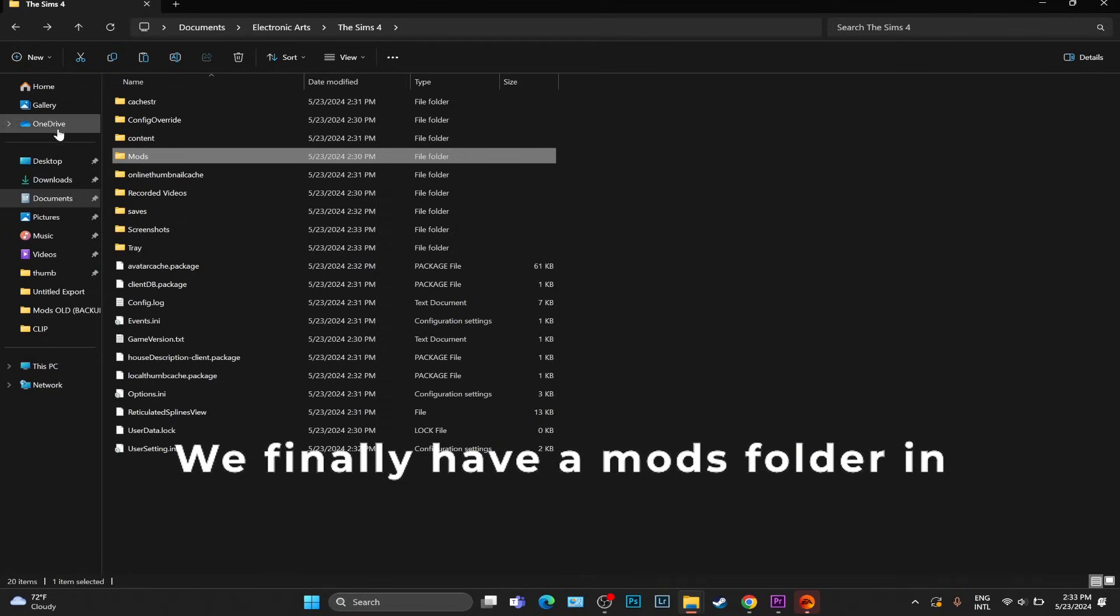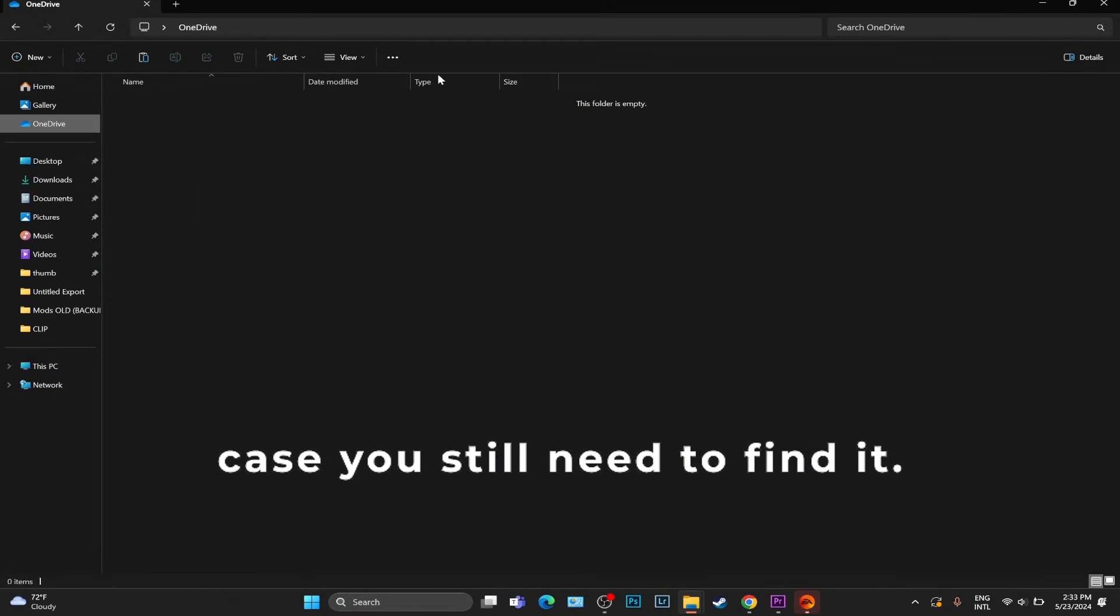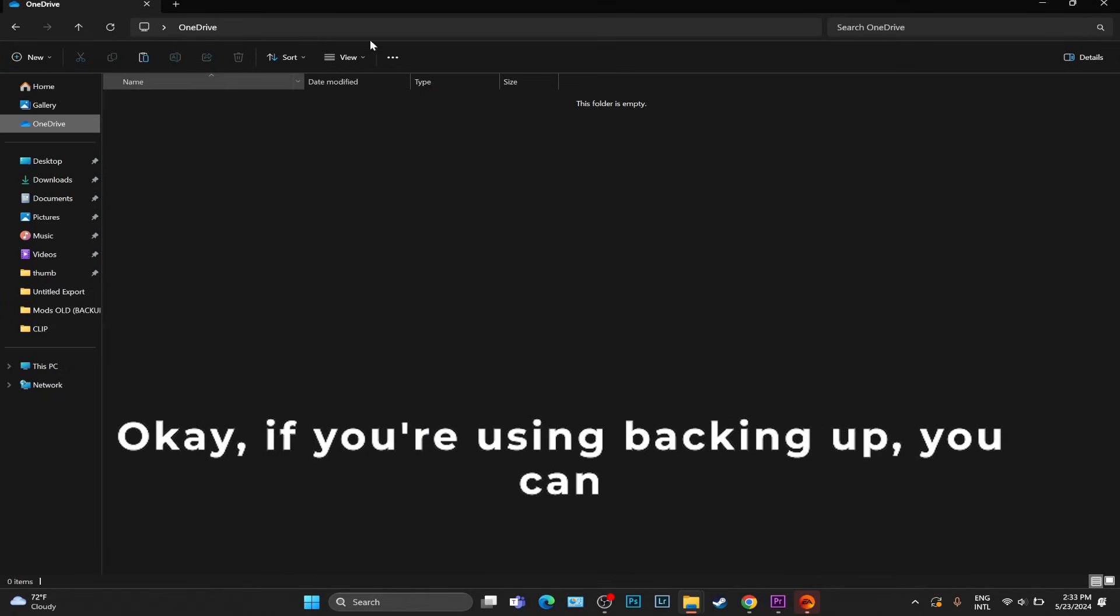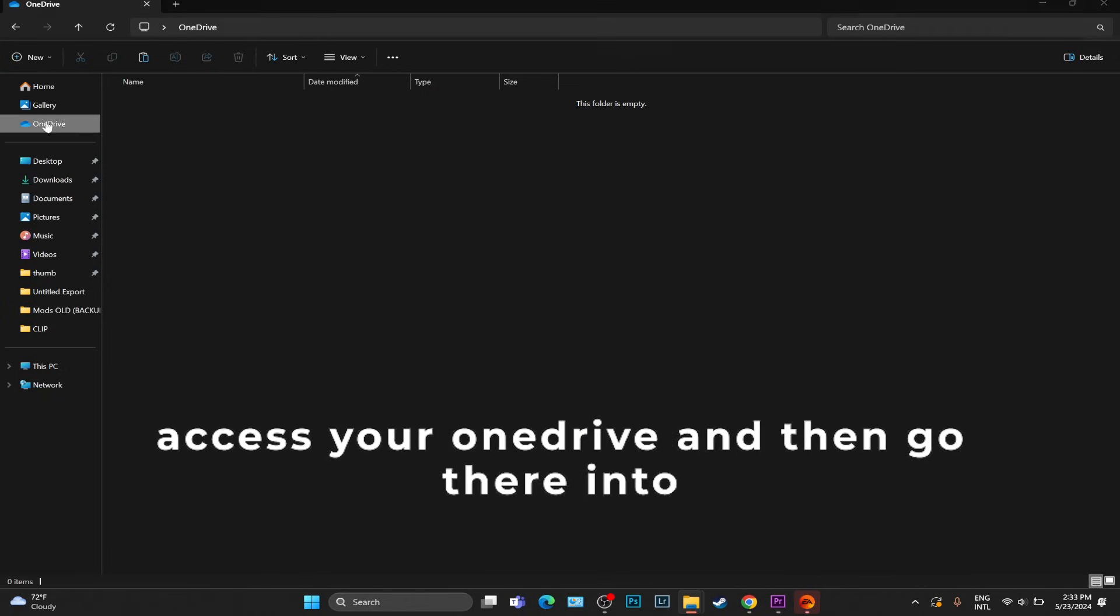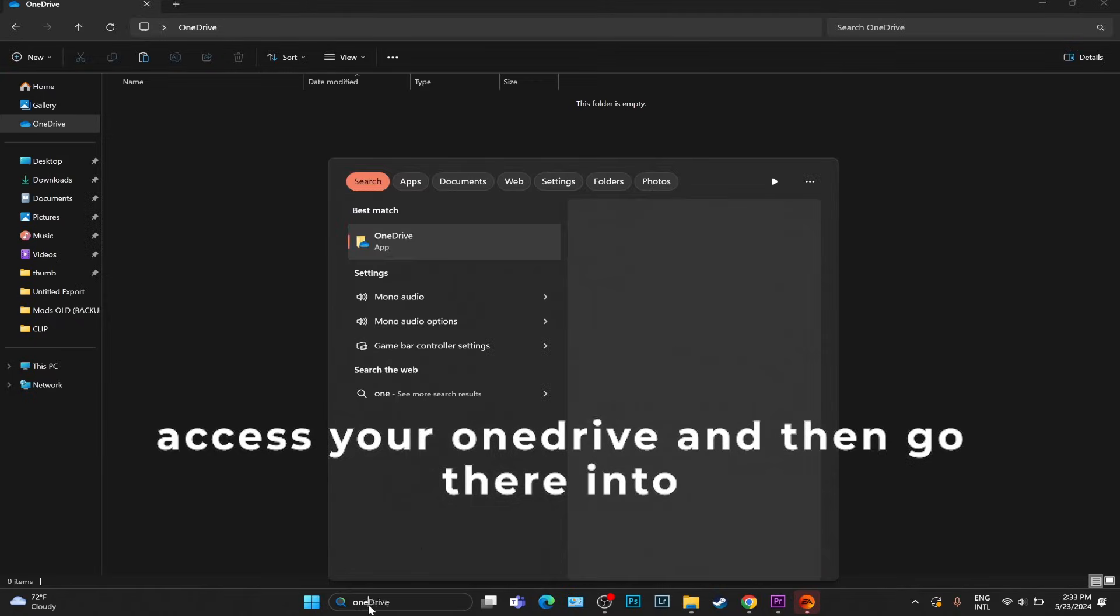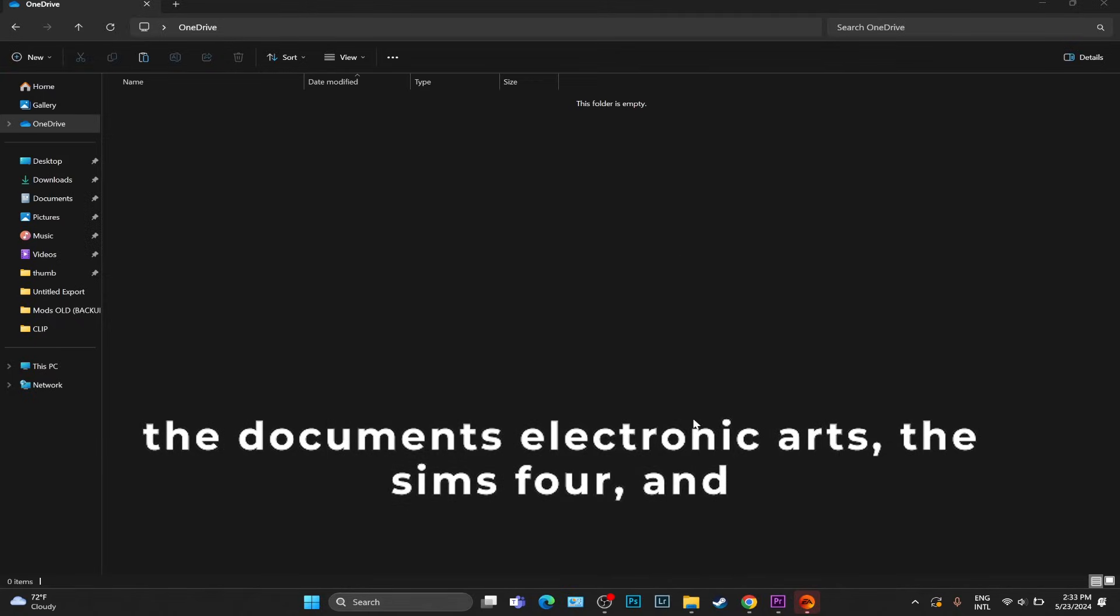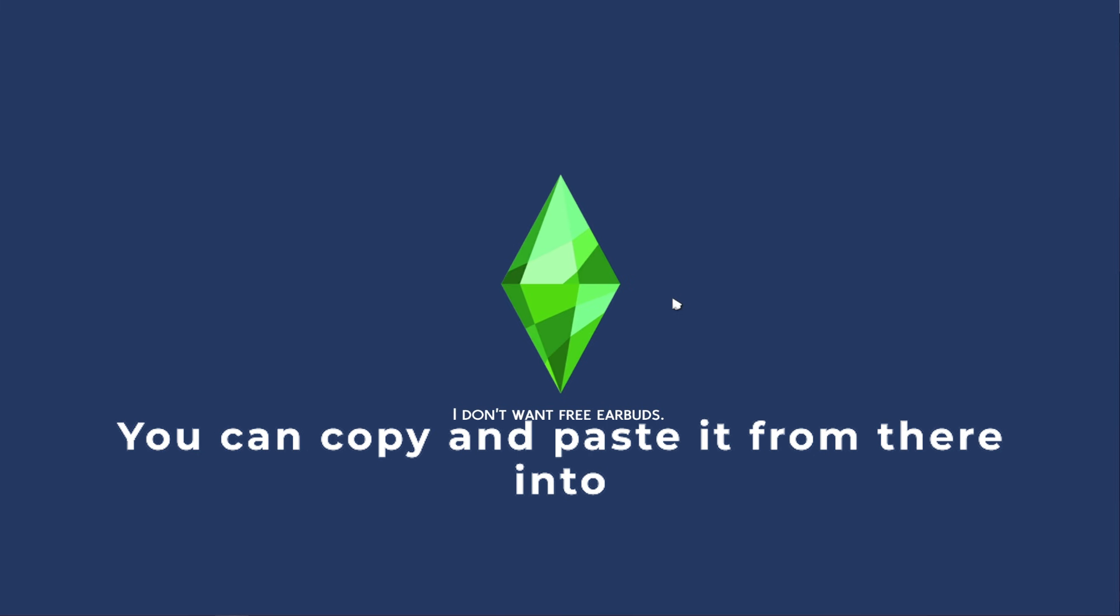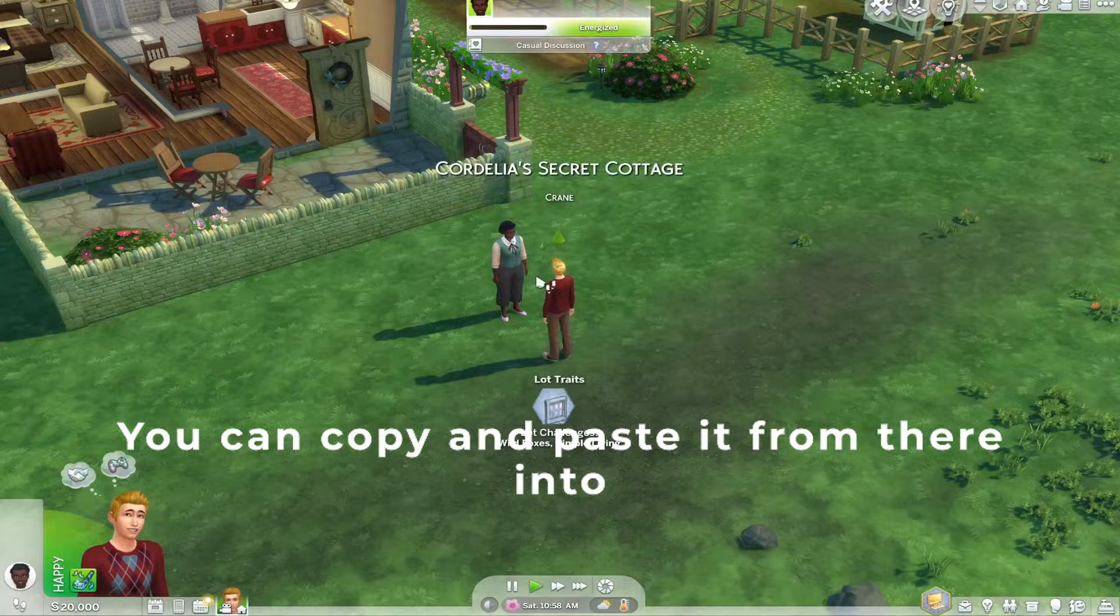In case you still need to find it, there might be one in your OneDrive folder. If you're using backing up, you can access your OneDrive and then go there into the Documents, Electronic Arts, The Sims 4, and see if there is any Mods folder. You can copy and paste it from there into your regular Documents, Electronic Arts, The Sims 4 folder.